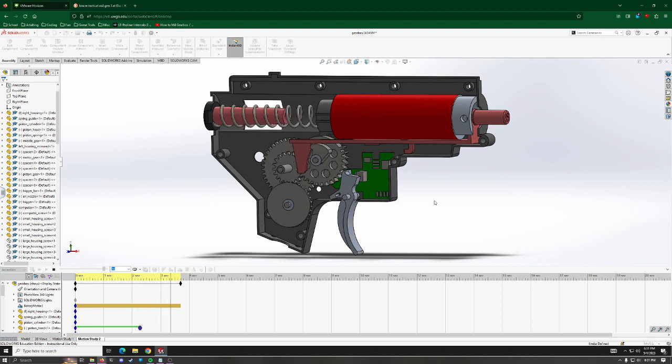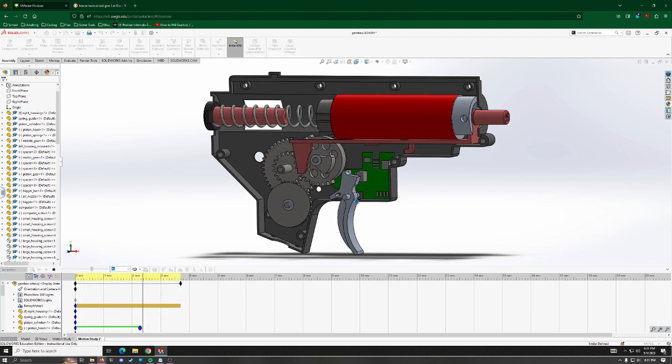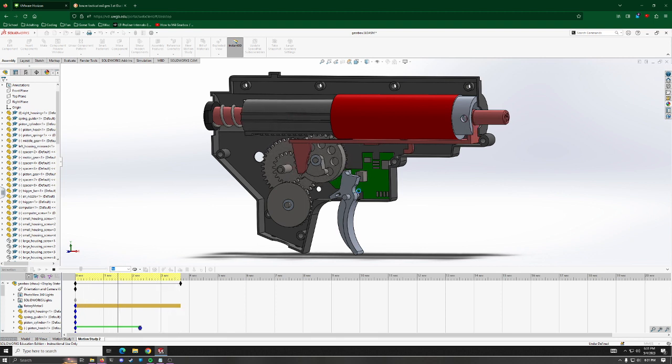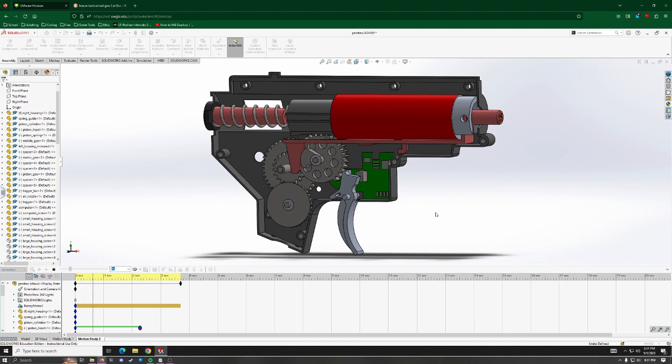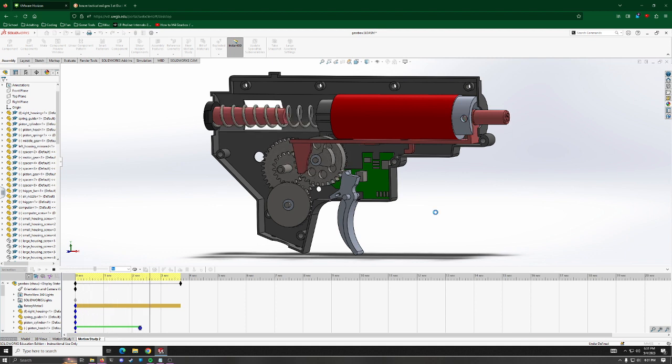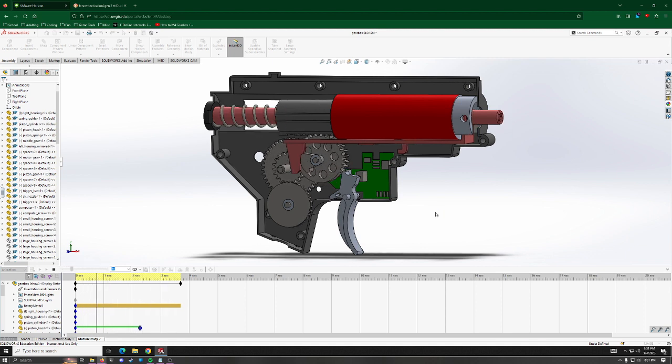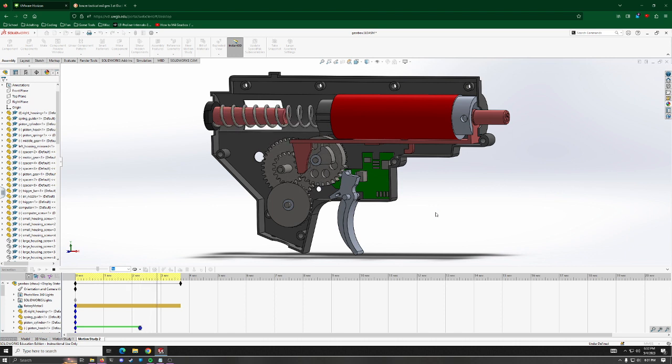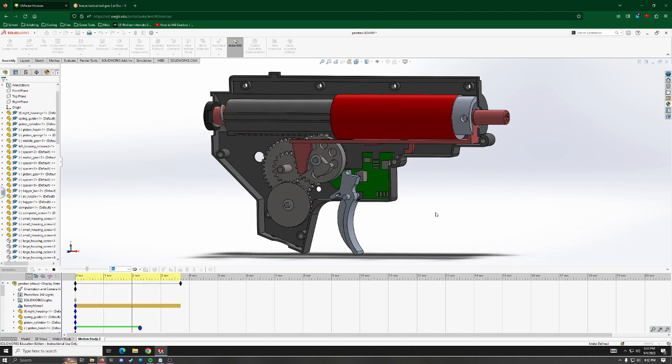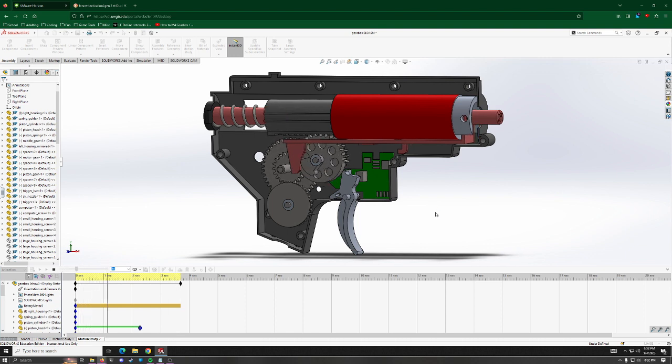This here is all the mechanical parts working together. As the trigger is pulled, it actuates the computer. The computer's pretty smart. It can tell if you're in safe so it won't fire, or semi-auto so it'll fire once per trigger pull, or it can also go into full auto where it'll just run in a loop when the trigger's pulled.